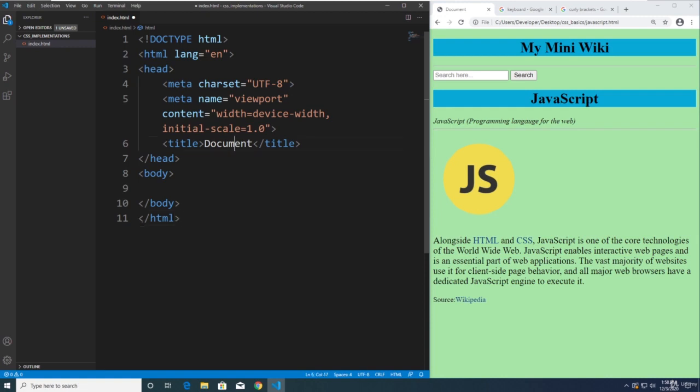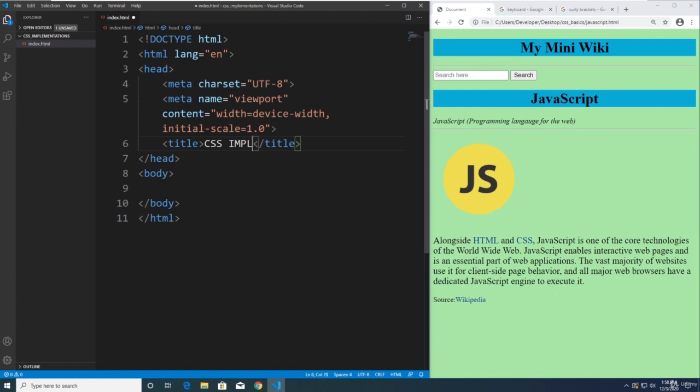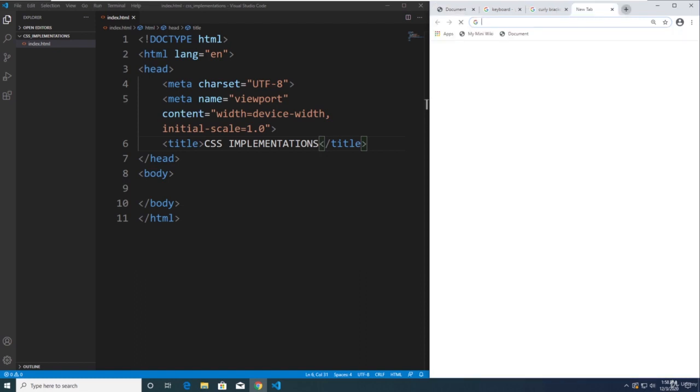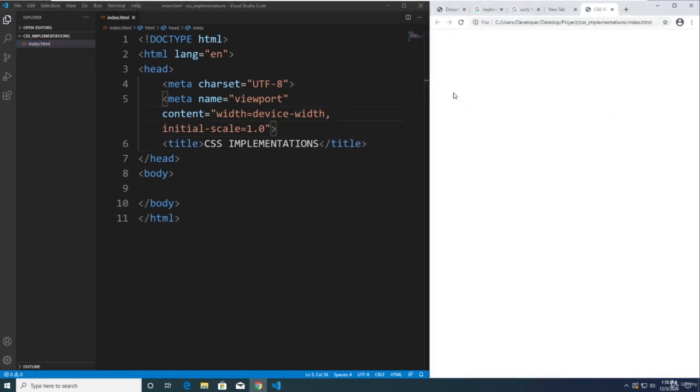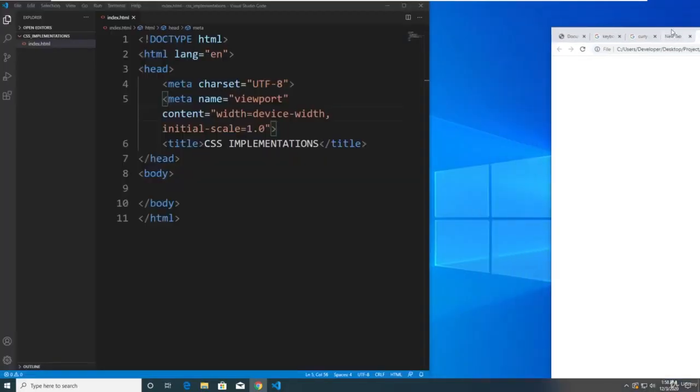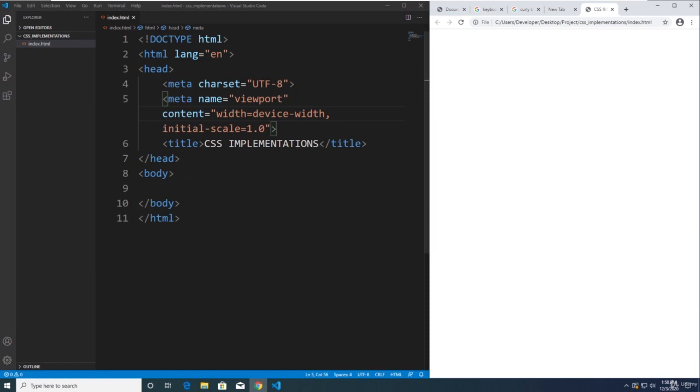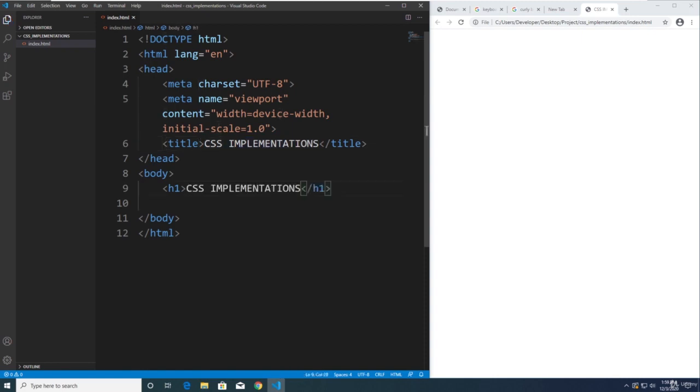So we're going to be putting a title here, CSS Implementations. We're going to be opening up a new tab here on our browser to preview our web page. That's the title already. CSS Implementations at the top. And let's also put a title here, h1 tag, and put this title over here.